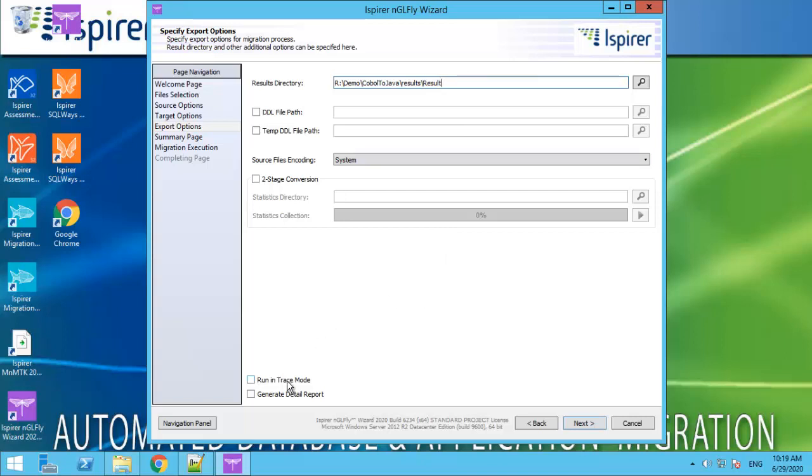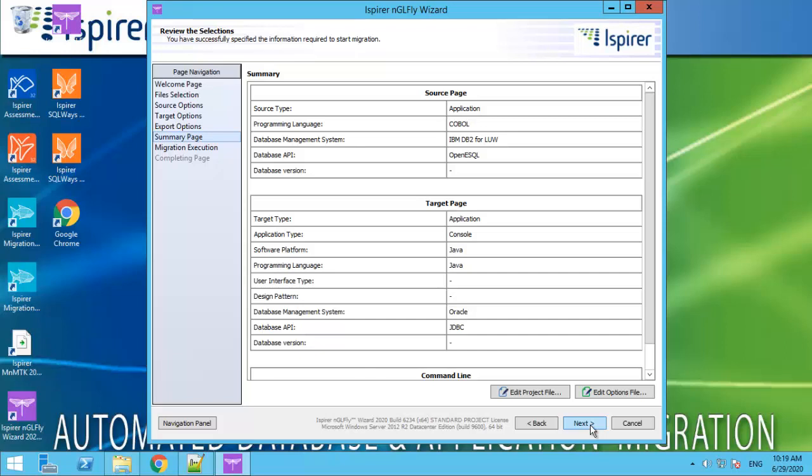If you have some errors in the conversion process, you need to rerun the conversion with the running trace mode property and get TRC file. Please contact us and send this file for analyzing the errors.